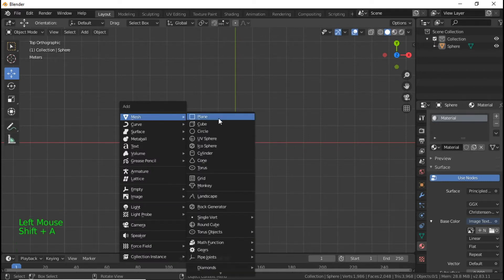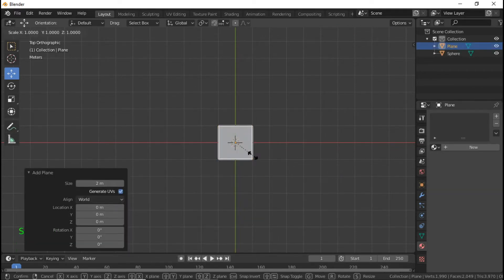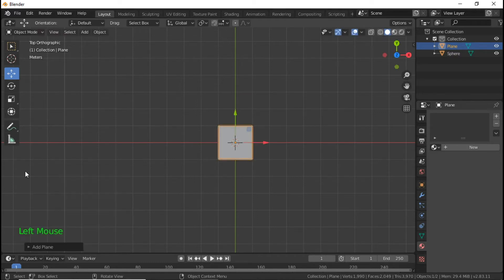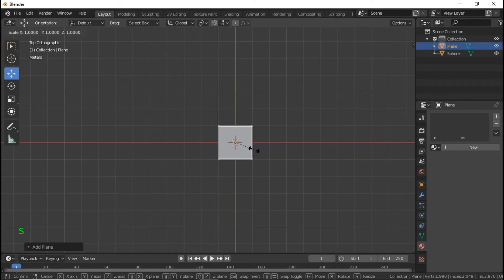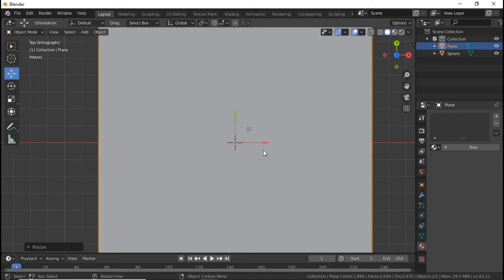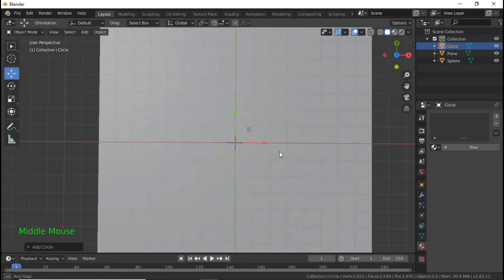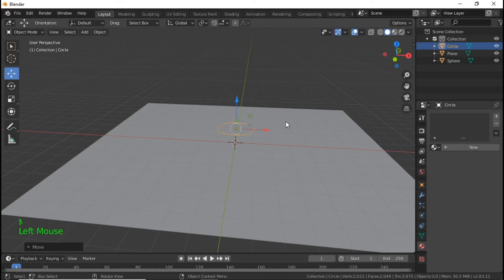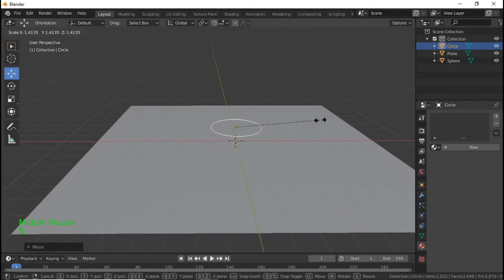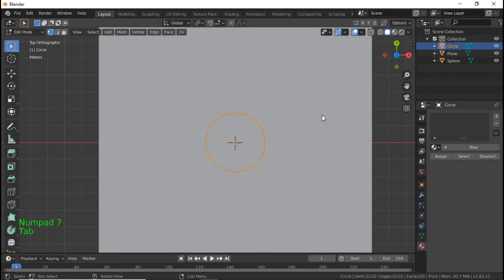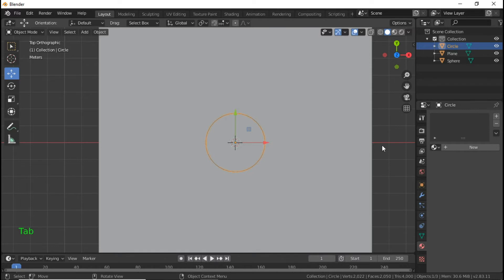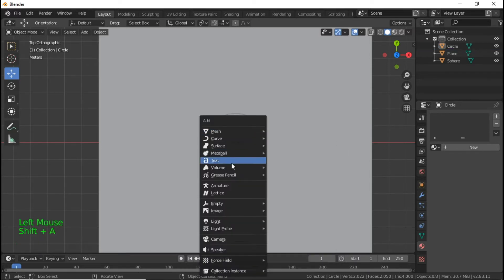Hit Shift+A, add a Plane, and scale it up by 8 — just hit S and 8 once you get your plane in. Then add a Circle, scale it, bring it up, hit S to scale it, go into Edit Mode, hit F to make it a face, go back into Object Mode, then Shift+A to add Text.